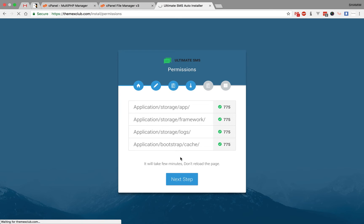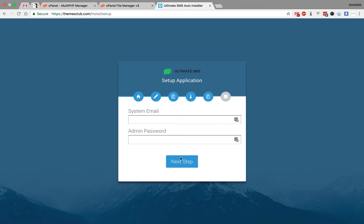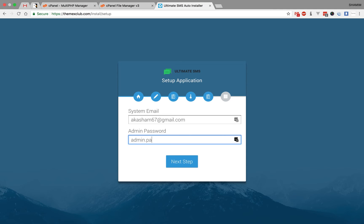It will take some time because it's importing full database information into your system. Now here is the system email. This is my email, and I set the admin password here.